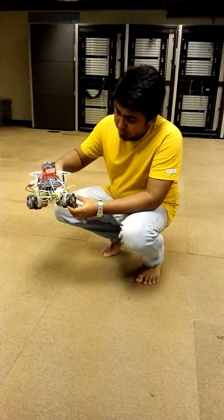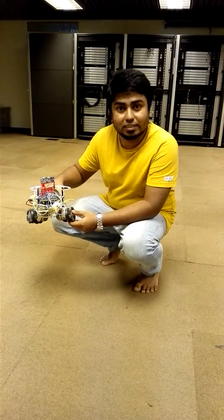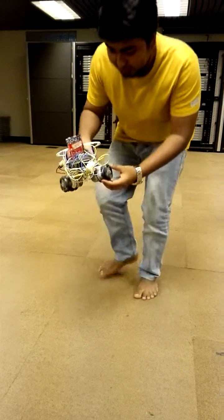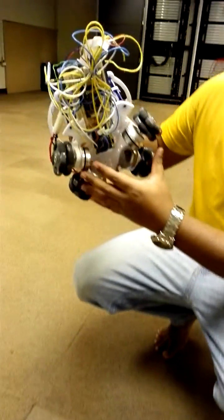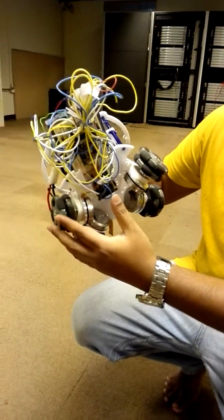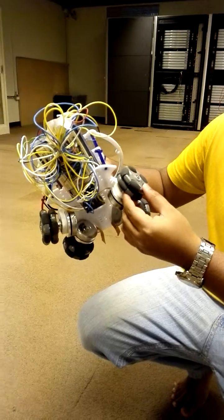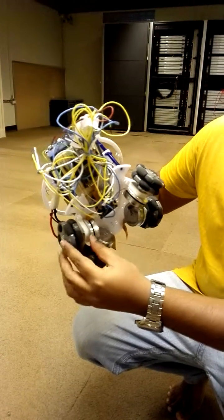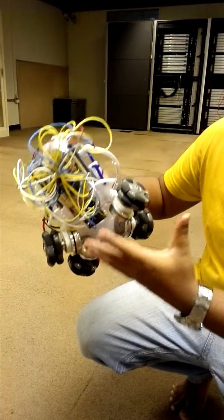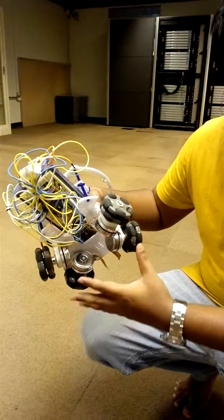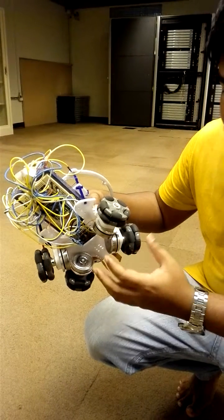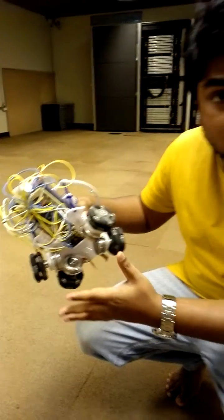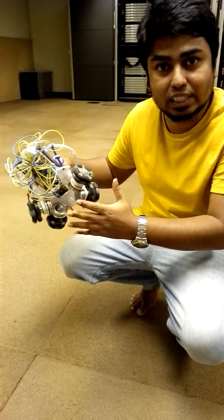This robot is made for the SSL competition. This is a four-wheel robot where each wheel has two separate wheels. The main facility of this omnidirectional wheel is it can go in whatever direction, any direction at any speed.